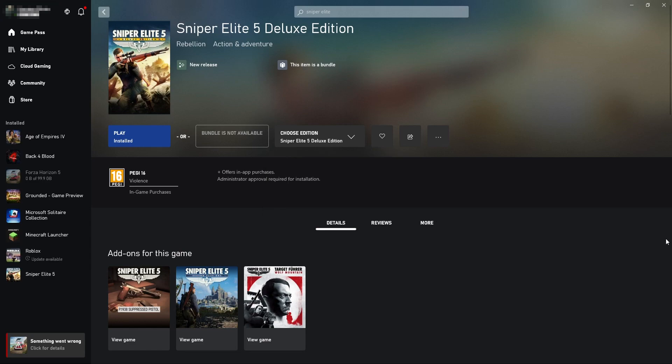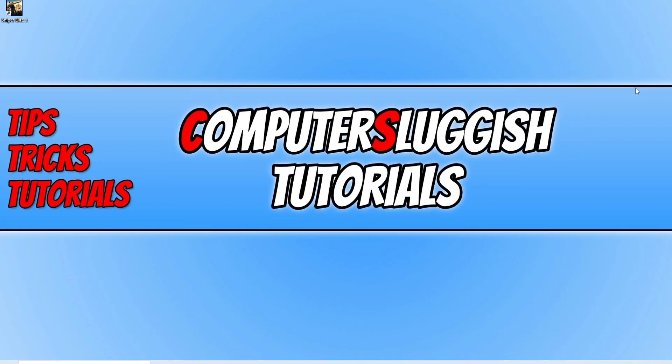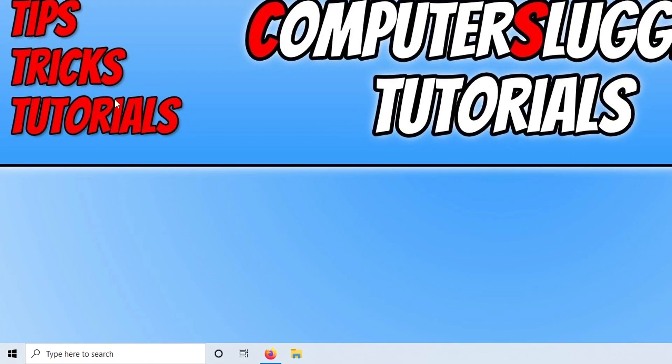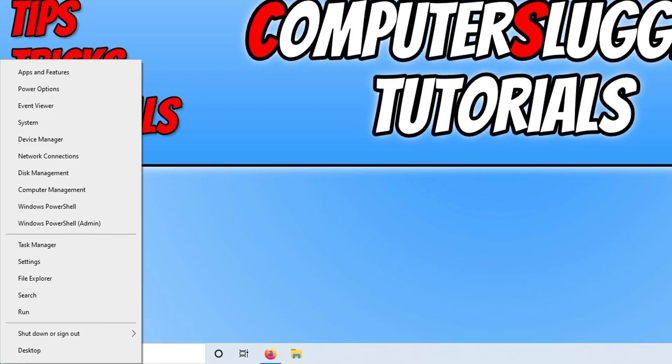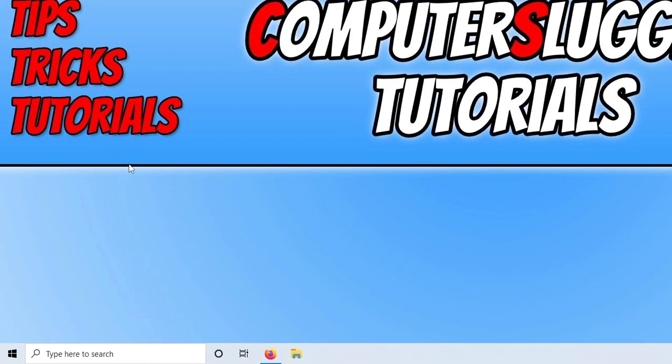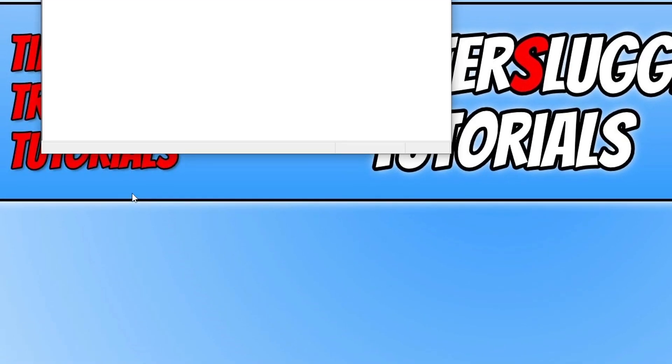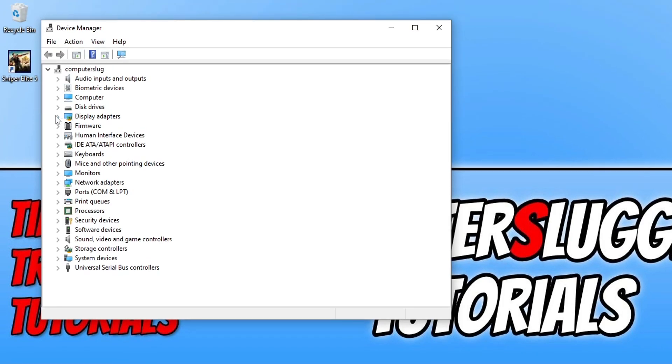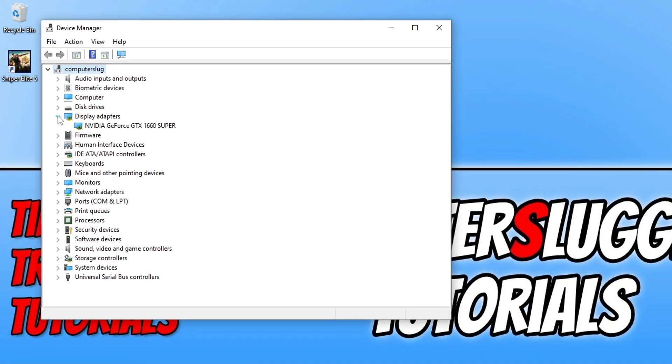Next you can just close down everything that you currently have open and go to your Windows desktop. Once you are on your desktop you now need to right click on the start menu icon and go to device manager. You then need to expand display adapters and as you can see I have an Nvidia graphics card and it's a GTX 1660 Super.